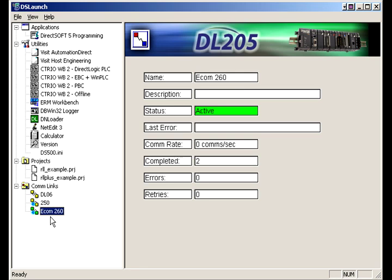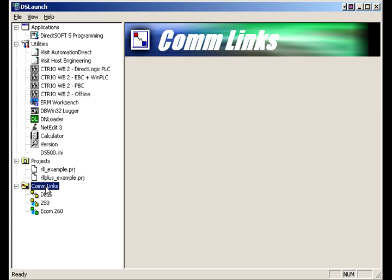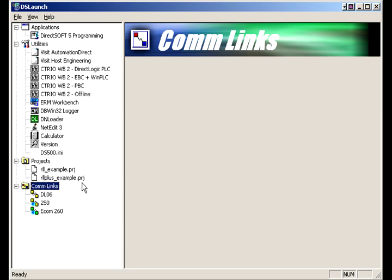So to connect up to any of those, just double click on it and it'll connect up to your active comm links for your active PLCs. If you want to add some, you'll right click to add a link and we'll have a video for that later on as well.